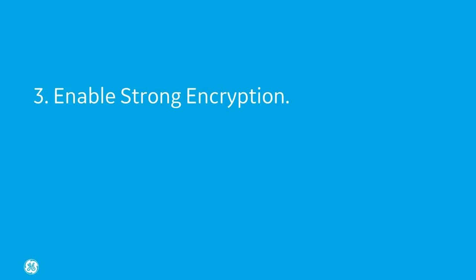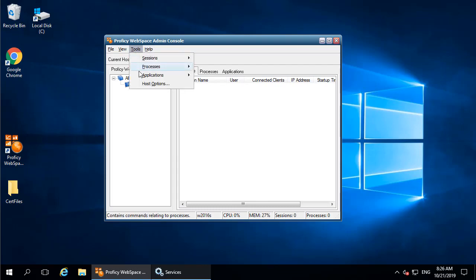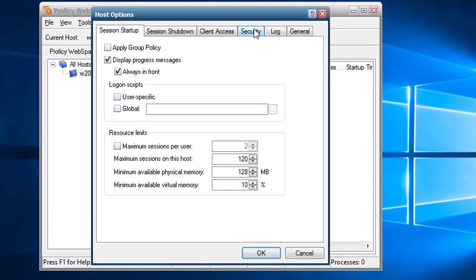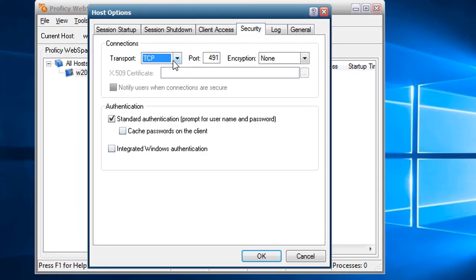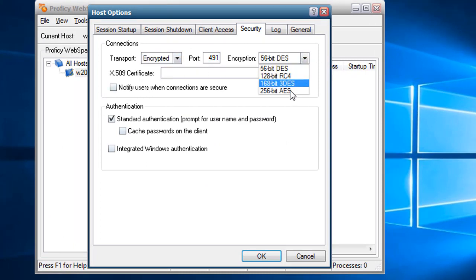Step three, enable strong encryption in the admin console. In the WebSpace admin console, in the host options, on the security tab under connections, select encrypted for the transport. We're going to select 56-bit DES encryption for purposes of this demo.